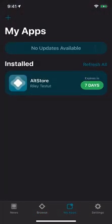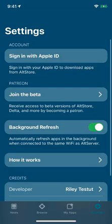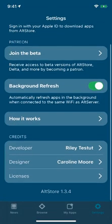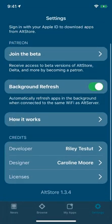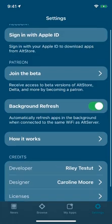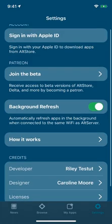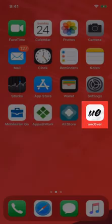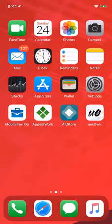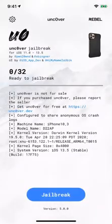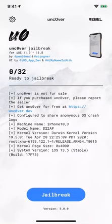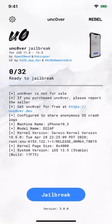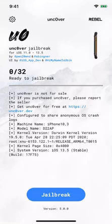Now we'll install the Uncover app using AltStore. AltStore requires your Apple ID to perform this task. Doing this is scary because you are sharing your secrets to access your iPhone and iCloud accounts. Now the Uncover app version 5.0.0 is installed on my iPhone and I'm ready to jailbreak this device.